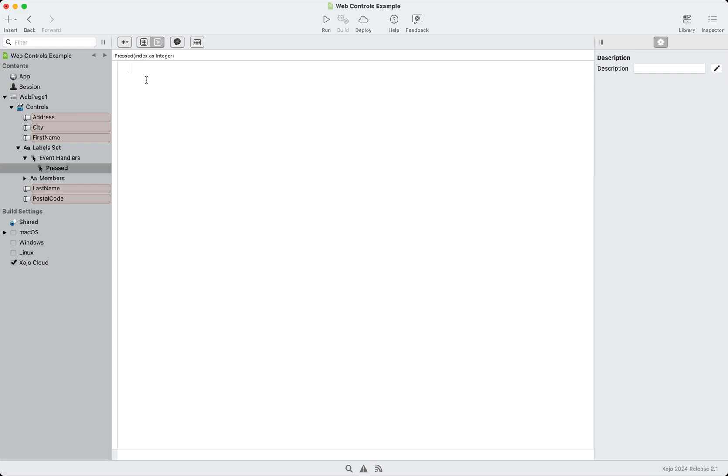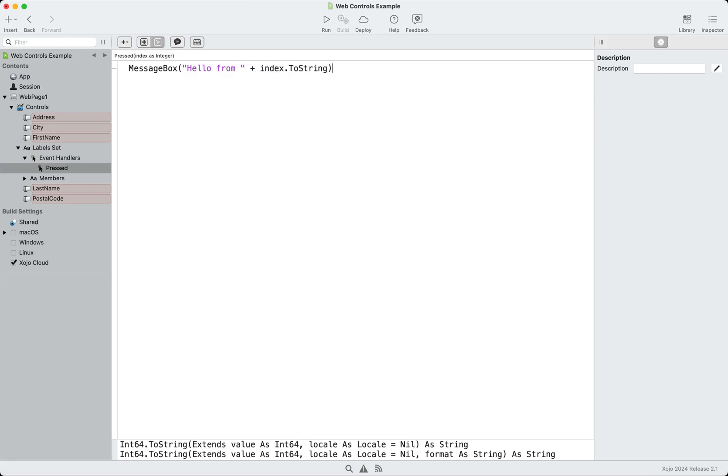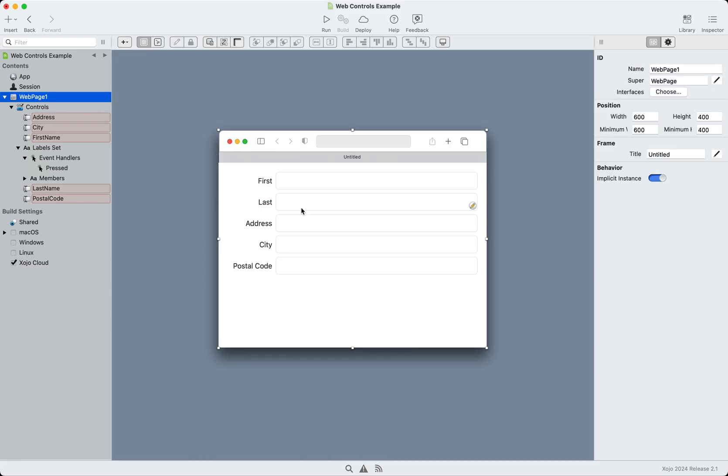So you can share code amongst all of them. And if I simply put some code in here, and I'll put index.toString. Okay. So these are now all, they all have that same pressed event, same code, and the index is what allows you to tell them apart. So that's the benefit of control sets.